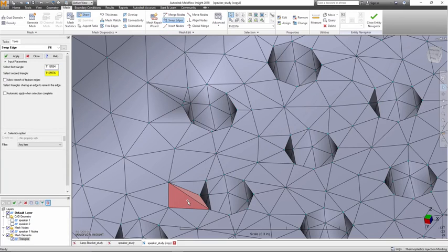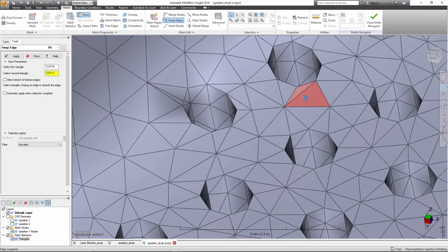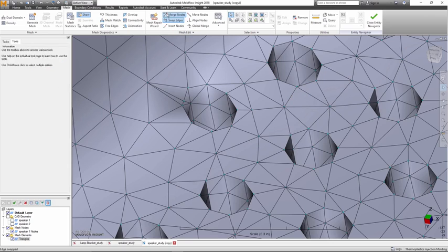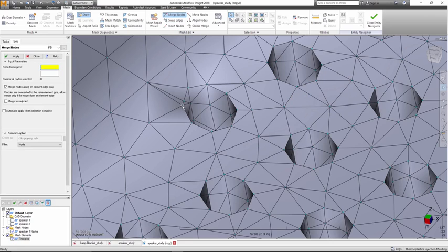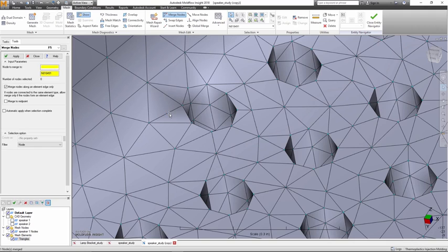But times have changed. The quality of CAD models are better, CAD translators have improved, and the internal dual domain and 3D meshers have been greatly enhanced over the last few releases.